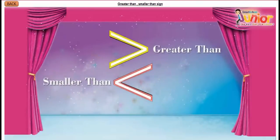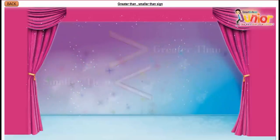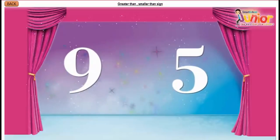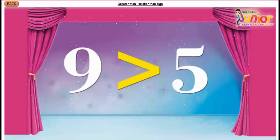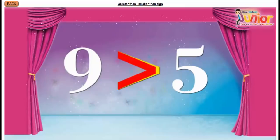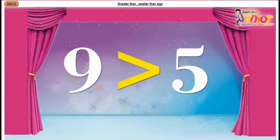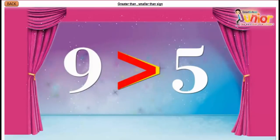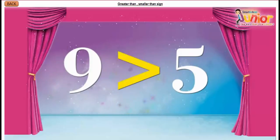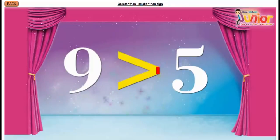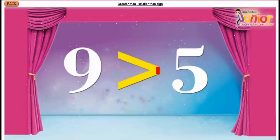Children, if we compare two numbers, such as 9 and 5, we put a greater than sign in between them. The opening face of the sign points towards the larger number, which is 9. And the pointed nose points towards the smaller number, which is 5.